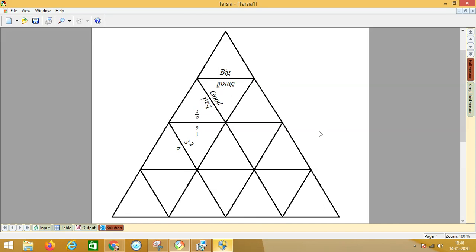So it is so simple to create puzzles for students using the Formulator Tarsia software. I hope it will help you. Thank you.